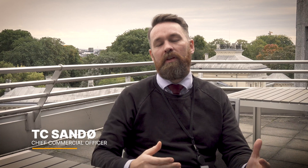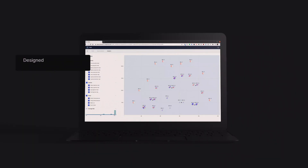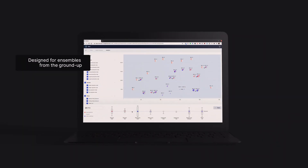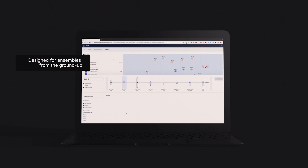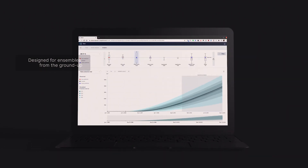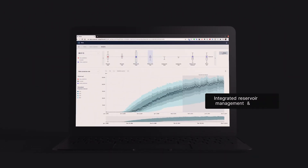At ResOptima, we're passionate about building software that delivers superior reservoir insights. We take an uncertainty-centric approach to modeling. In short, we use a number of models in parallel to describe the reservoir's uncertainty. We can also quickly and continuously update these models based on new field data.